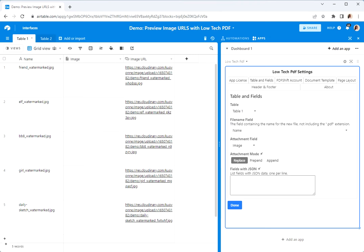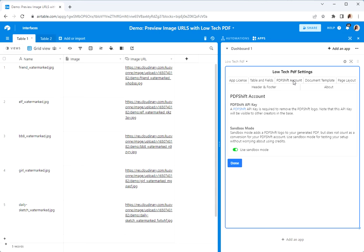That's just the way that it works because this was not the original intended use for it. But if you never actually create a PDF file from this app, it doesn't really matter what those fields are. You can ignore the PDF shift account because you're not actually going to be creating a PDF file.